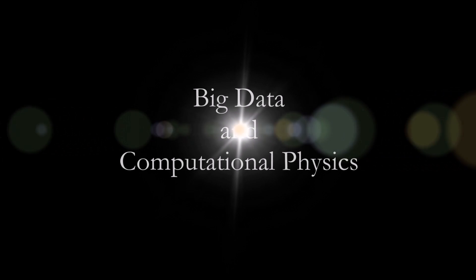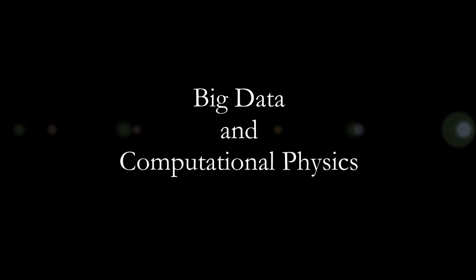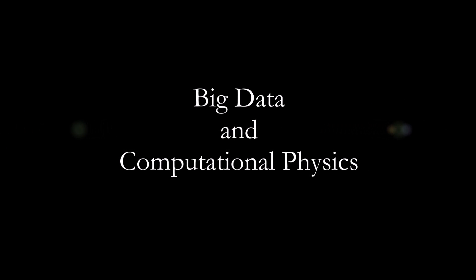In this video, we'll talk about the difference between regular data and big data in computational physics. Hopefully, you'll be able to see the differences clearly.